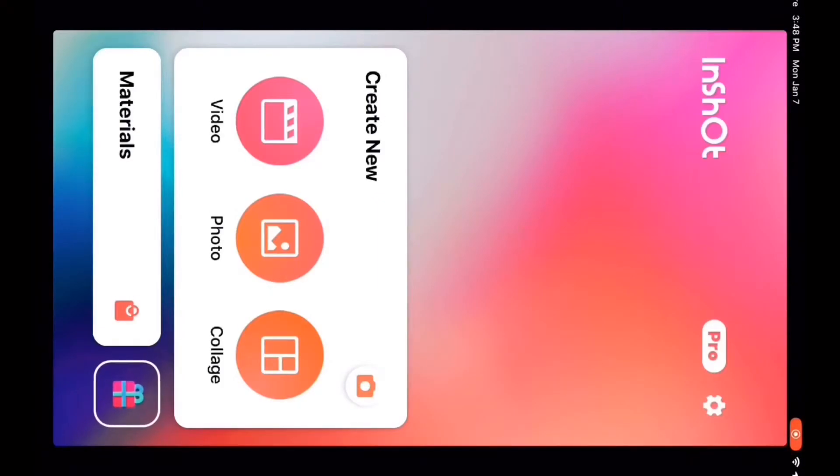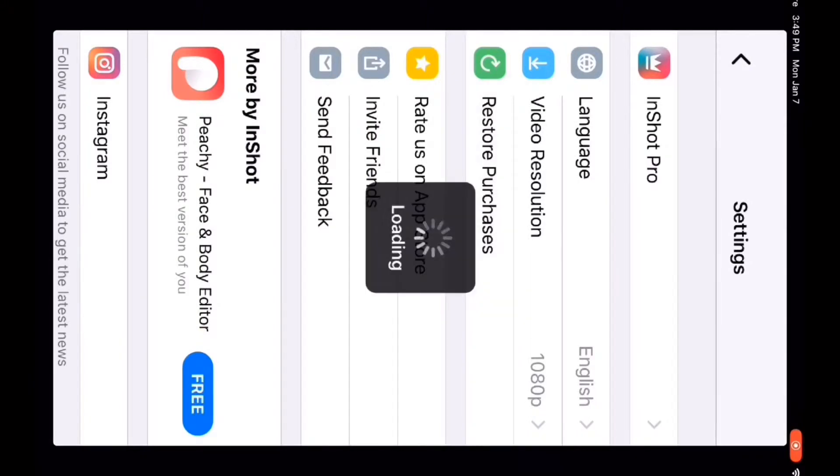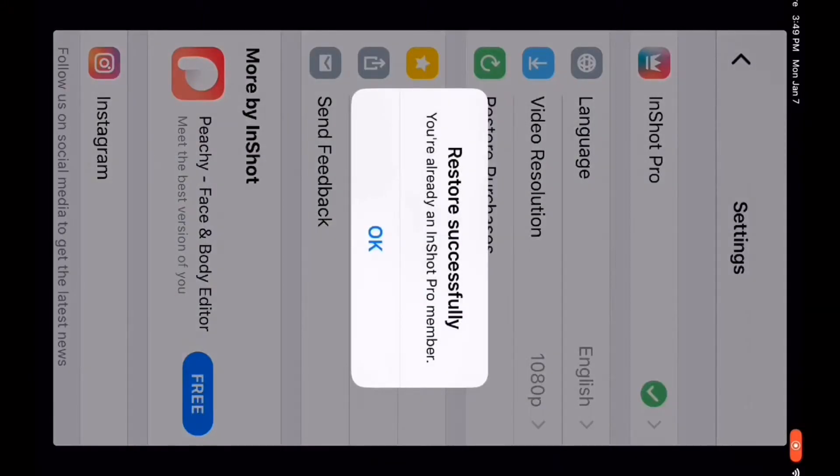This clip shows how to restore in-app purchases, but it was recorded in landscape mode.